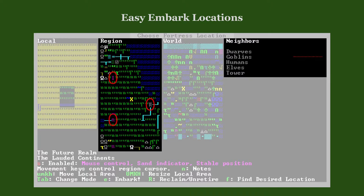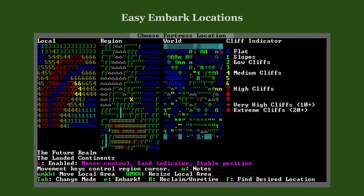A less apparent challenge is proximity to enemies. This location is close to a goblin fortress (represented by the capital Pi symbol), goblin pits (the ordinal indicator symbol), and a necromancer tower (capital I). Although the tower doesn't have a red line in the neighbors list, you shouldn't expect anything good from it. Also, terrain with medium or high cliffs makes the embark map difficult to monitor in-game.